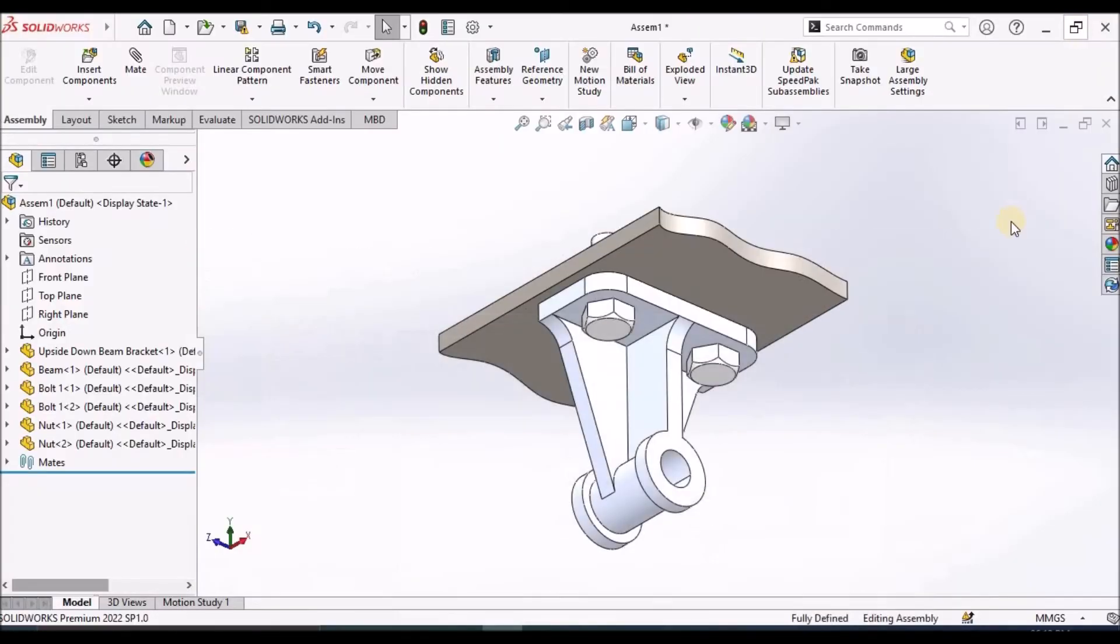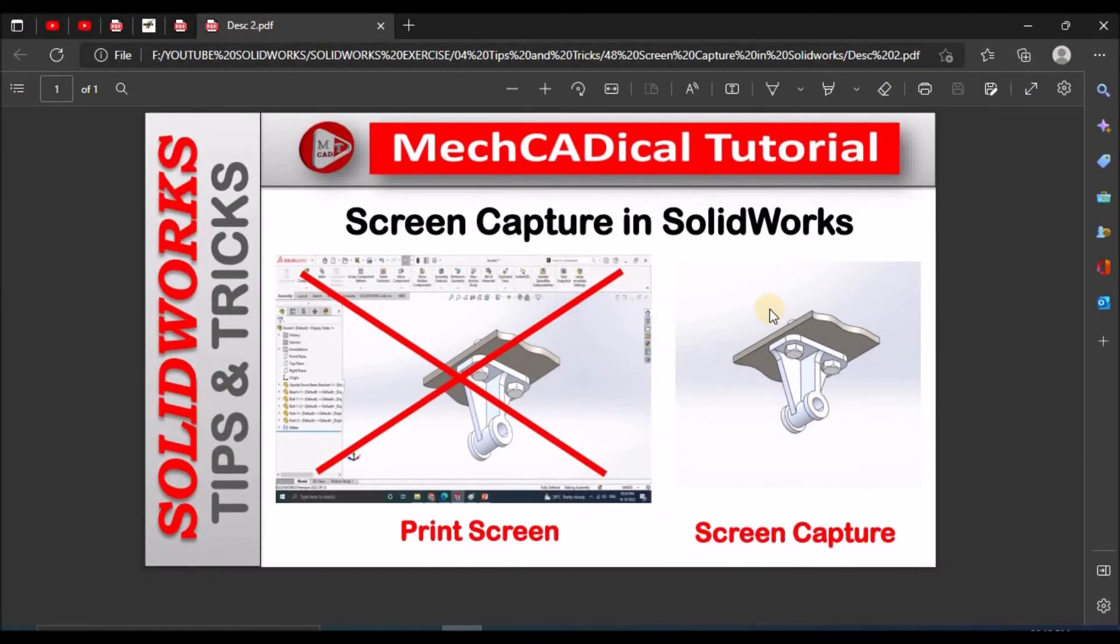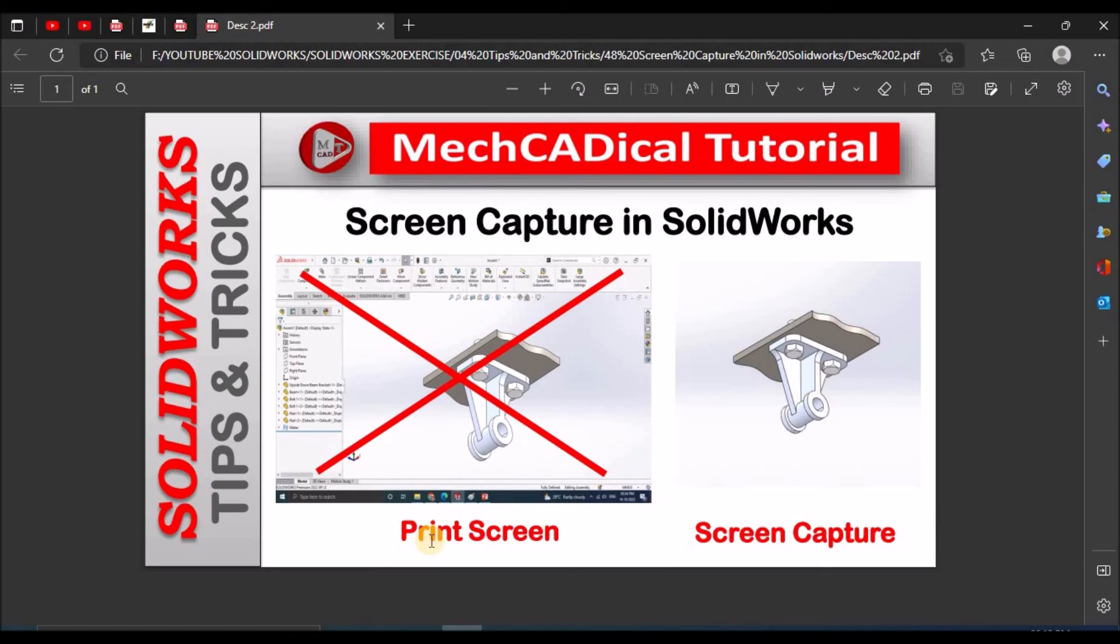This is the easiest method to capture screen in SOLIDWORKS and we should avoid print screen button while making a presentation. Thanks for watching.